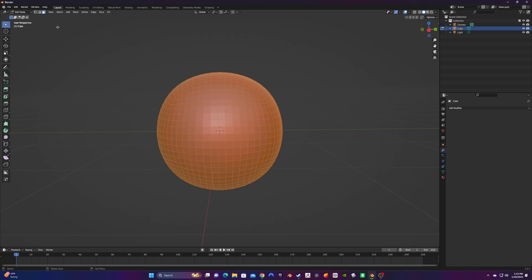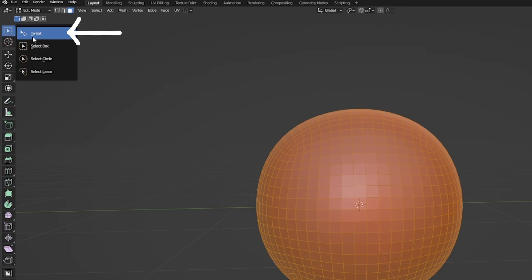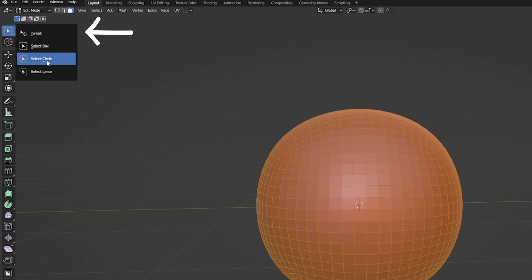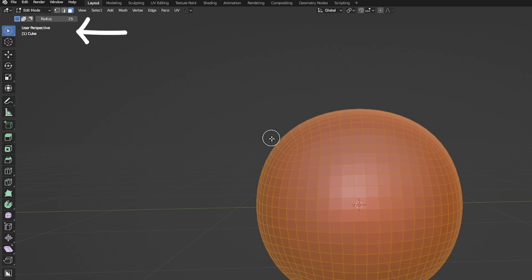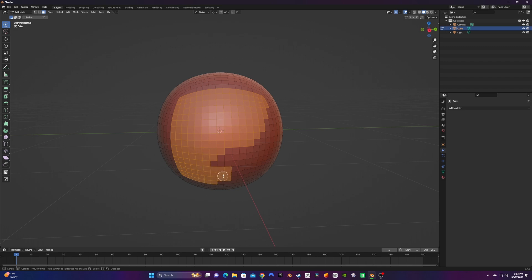We want to grab some faces out from the sphere to use as Jason's mask. In the left-hand toolbar, we can click and hold down on this arrow icon — it will reveal some more options for us. Let's grab the Circle Select. This will make it easier to select more faces of the mask at once. We're going to work smarter, not harder.